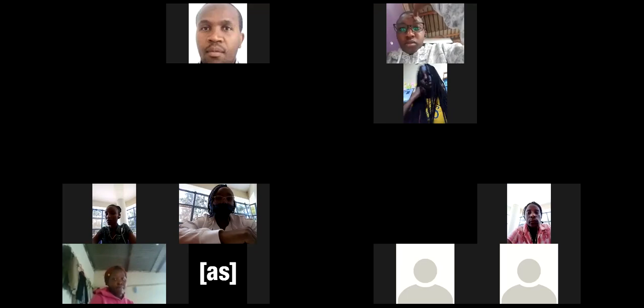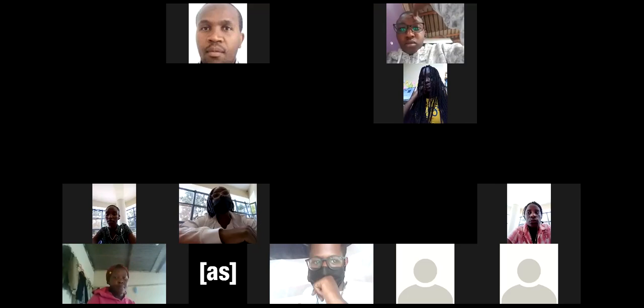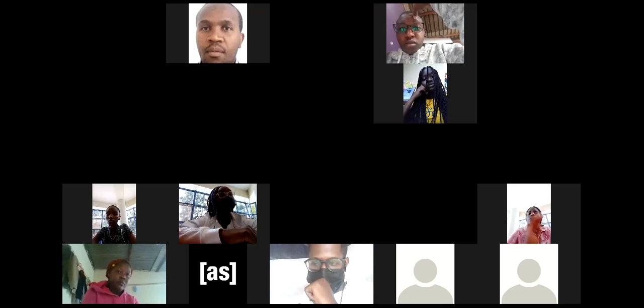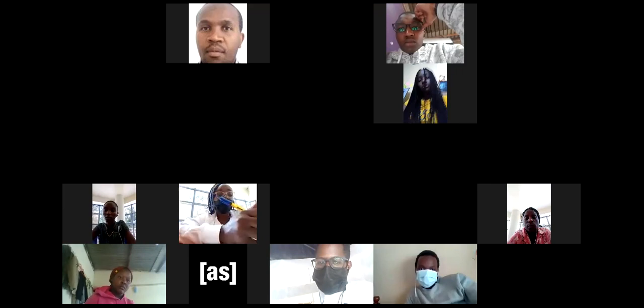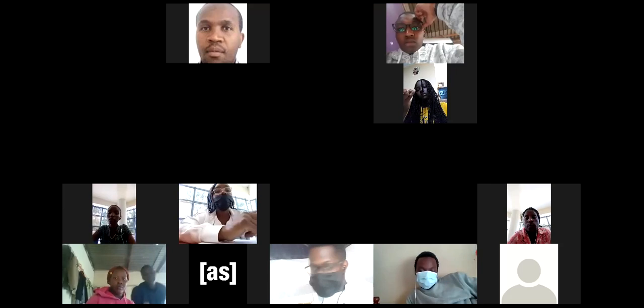We also looked at noise, and we said that noise is classified into various sections: semantic noise, physiological noise, physical noise, and mechanical noise. We looked at all those types of noise, defined them, and gave examples.